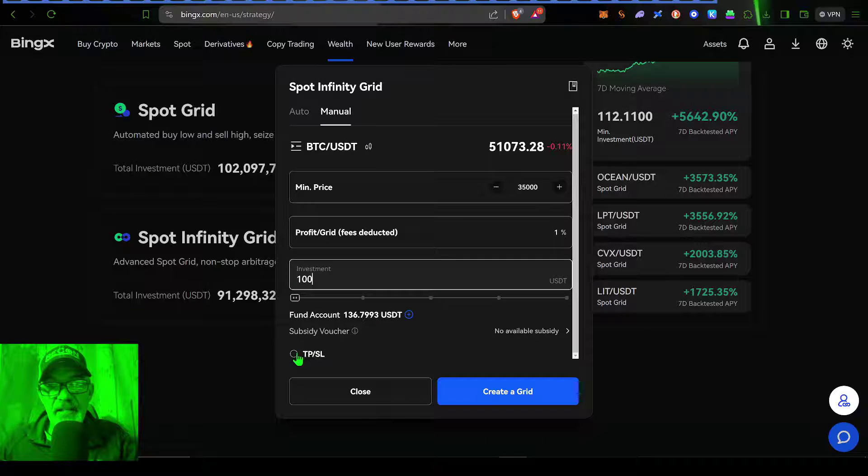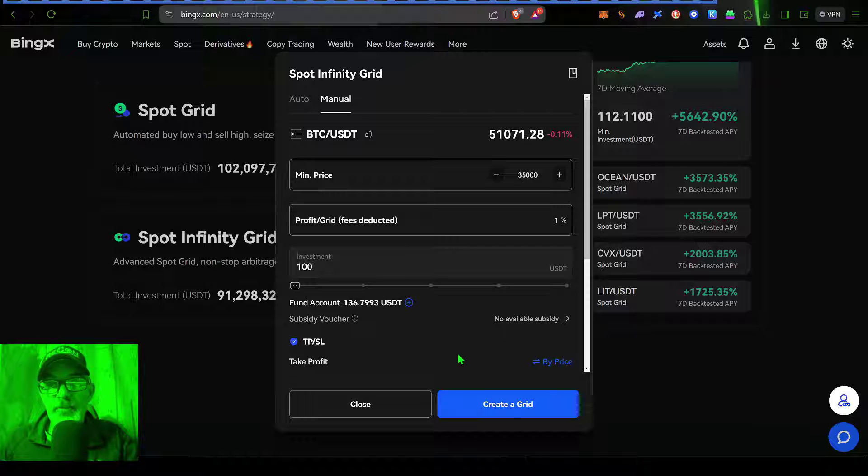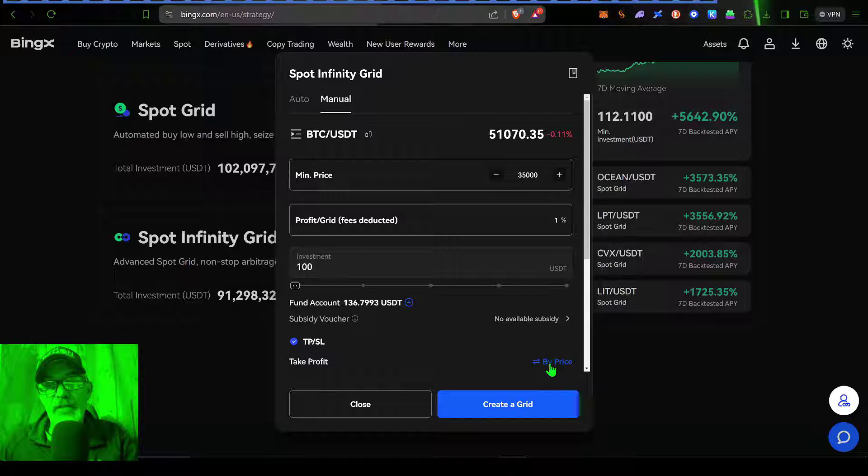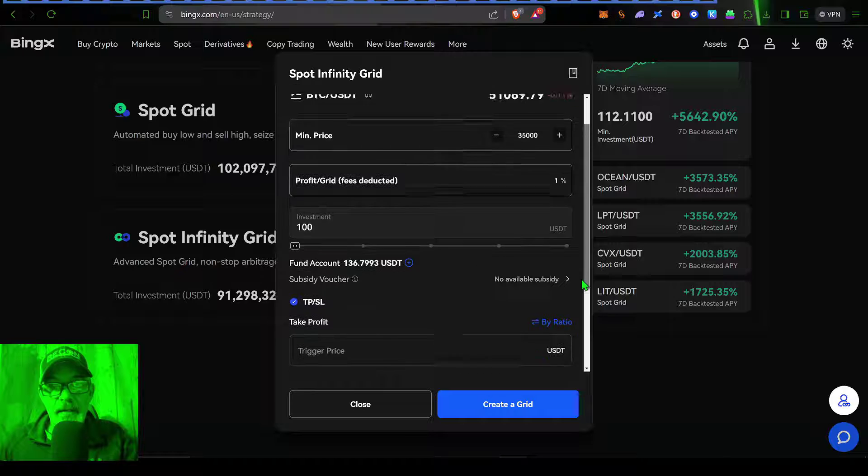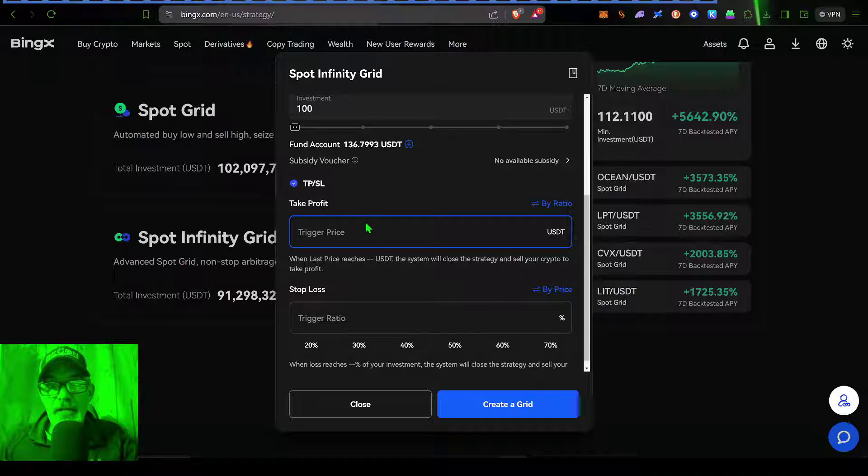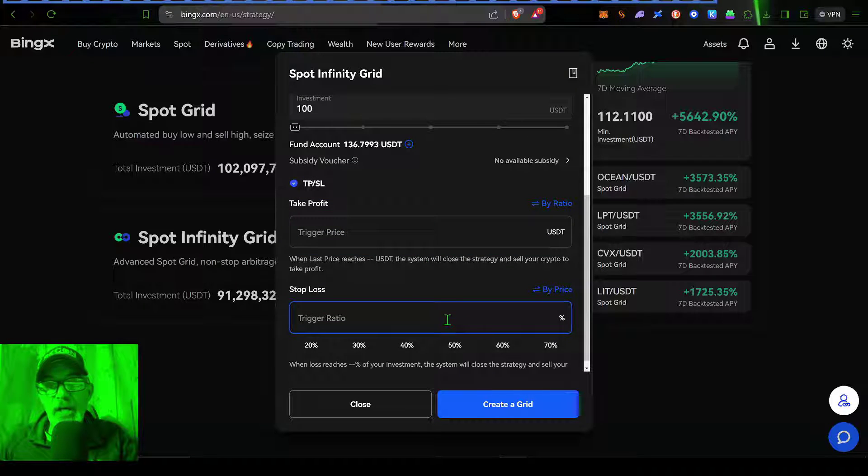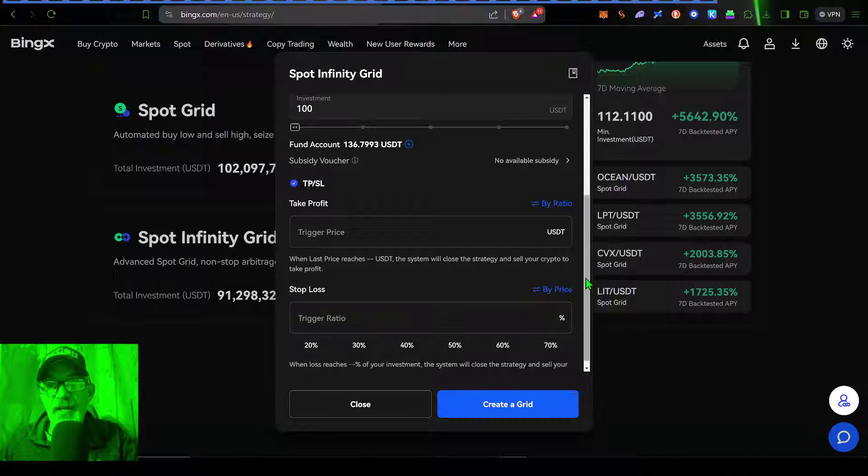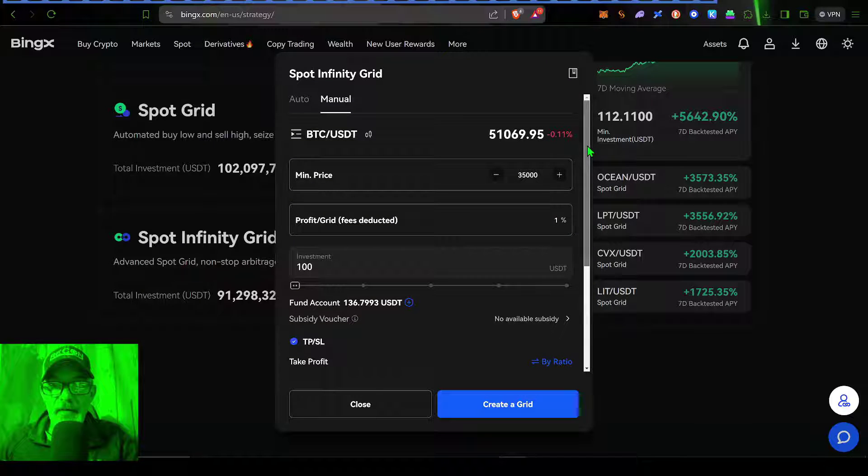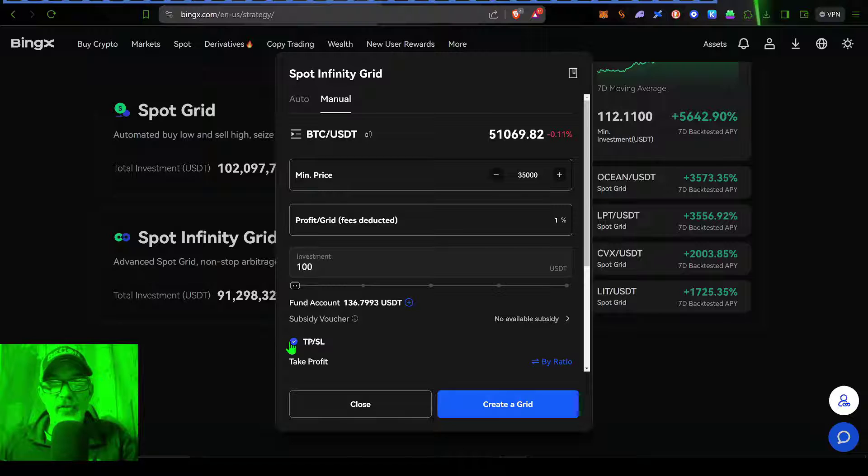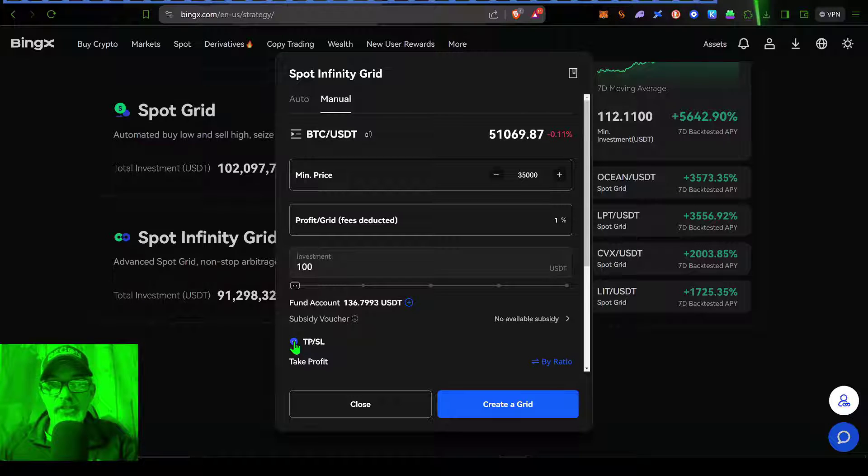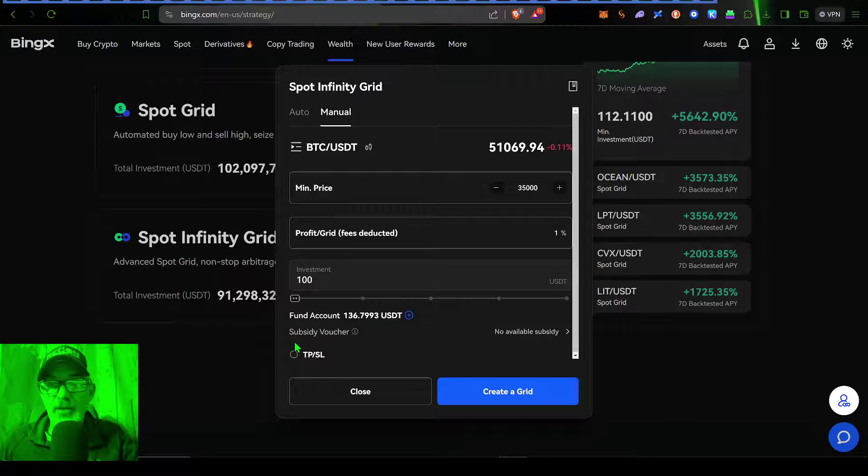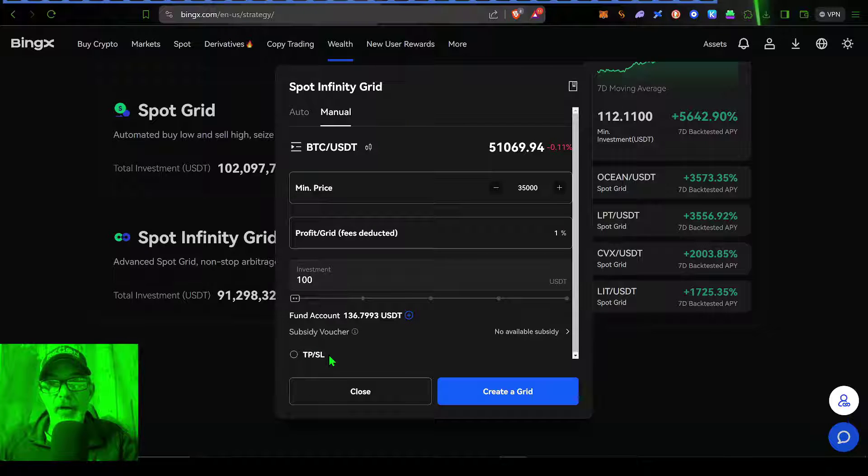And then the last setting you really have is take profit or stop loss. You can do it by price, or you can do it by a ratio. And then you could set your trigger price for your take profit or stop loss. However, in this case, I am perfectly fine holding Bitcoin long term. So I'm just going to let this bot run regardless of where the price goes. So I'm not going to set a take profit or stop loss.